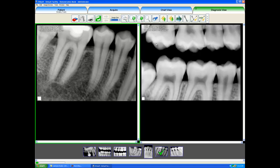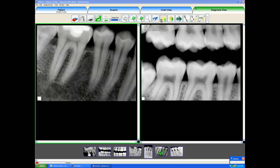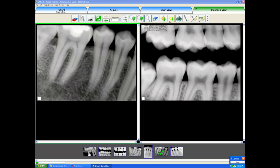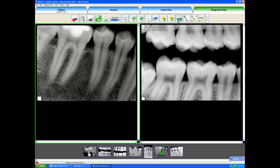We can always brighten or darken an image should it be under or overexposed by clicking these two buttons. When the sun goes up it gets brighter, and when the sun goes down it gets darker. We can also manually do it by clicking the brightness contrast gamma button.